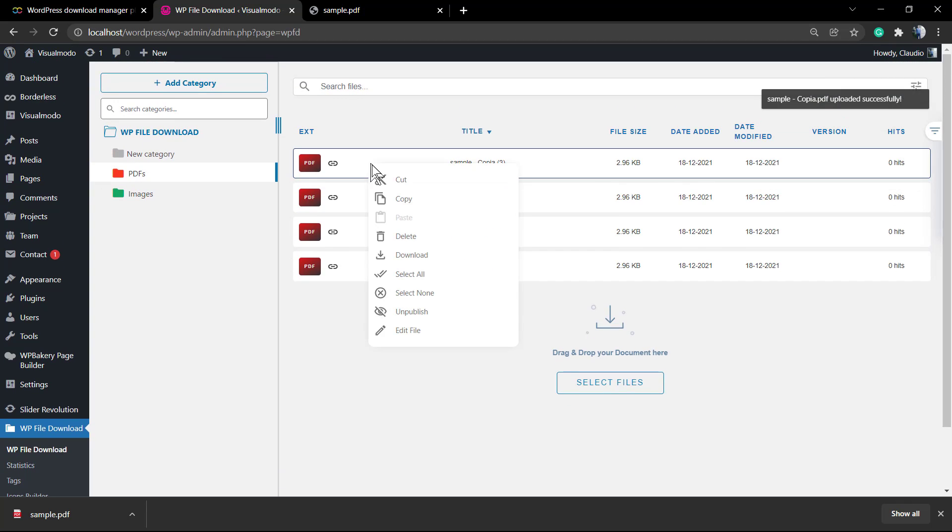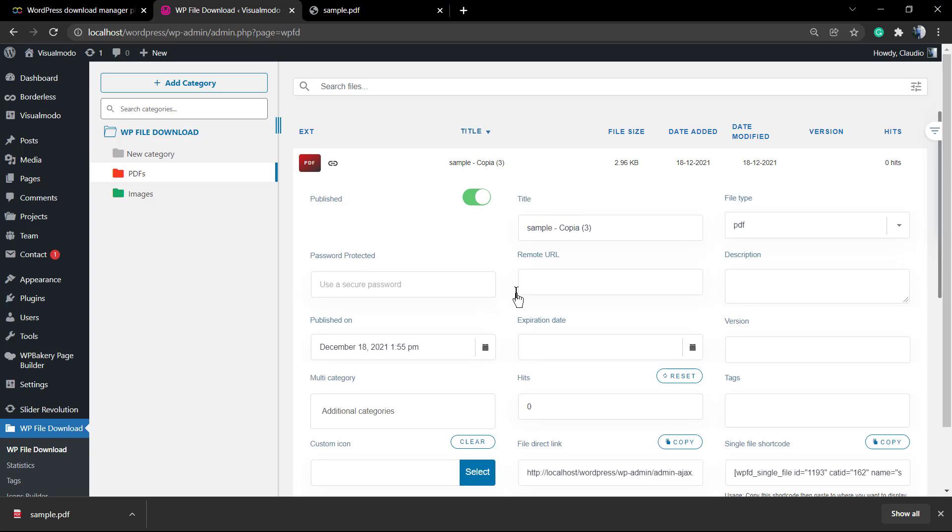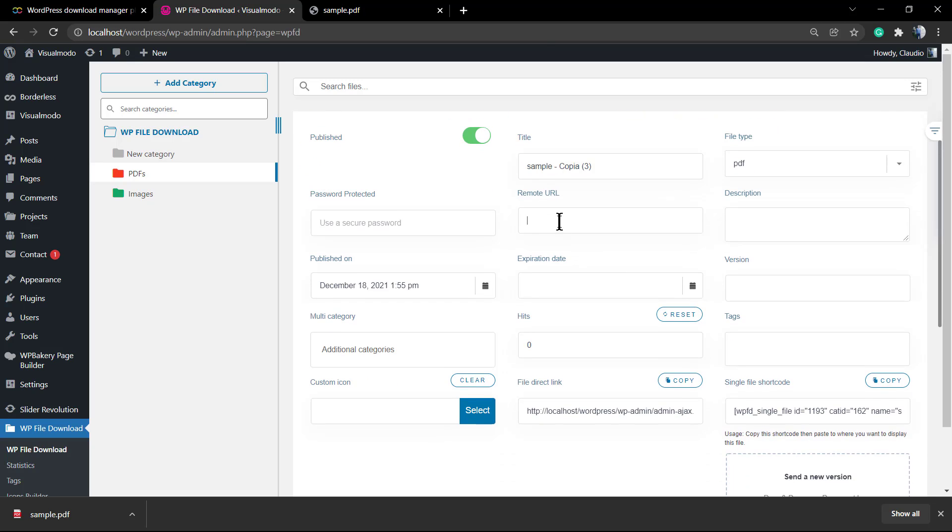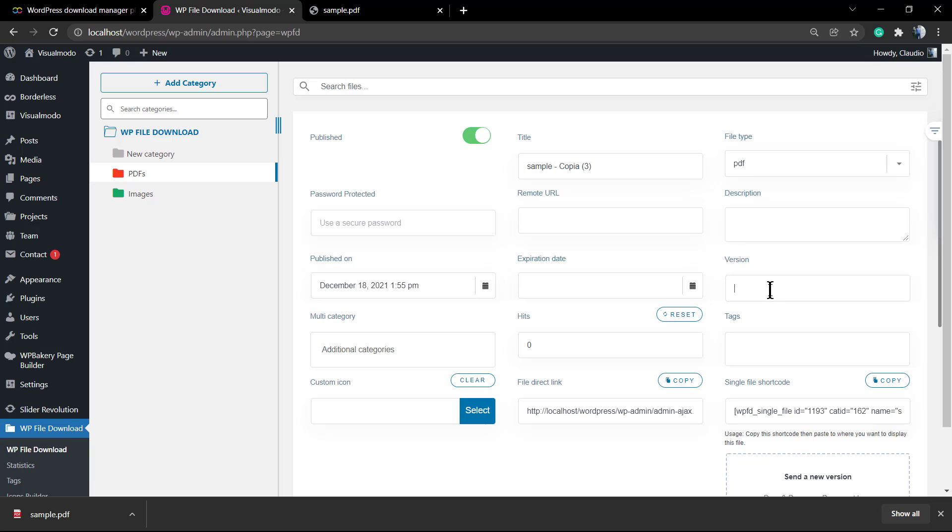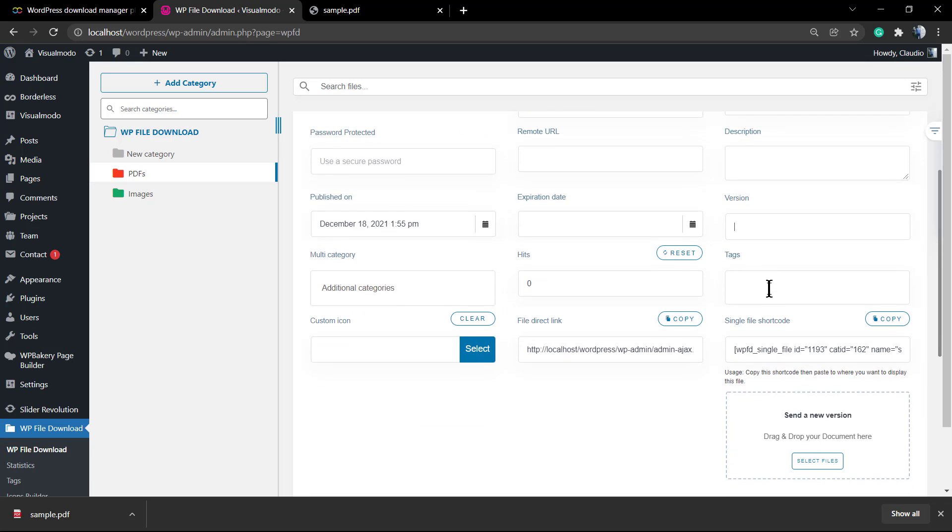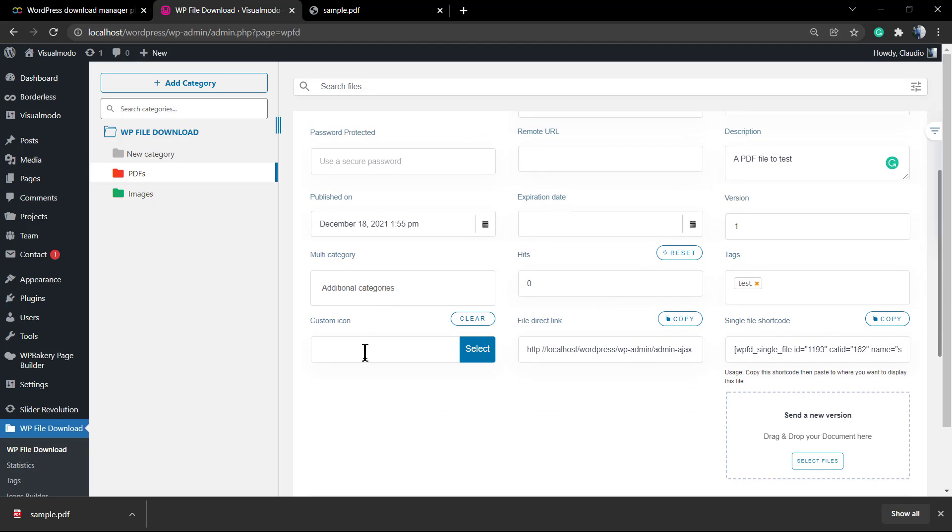If you right click over the PDF or over any file that you upload, you can have the full control of the file. For example, published or unpublished, change the title, the type, password protected. So let's imagine that you want to have some file but you would like to protect it with a password, it's possible. You can even set an expiration date, a category, you can set a custom icon, you can apply tags, the version number and the description, the remote URL as well. This is really nice, all this meta info is so important for persons who are downloading things from your site.